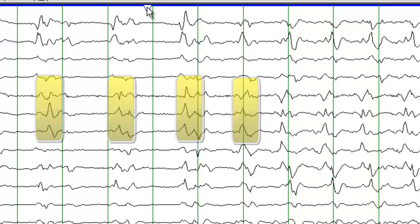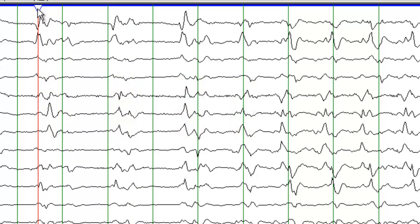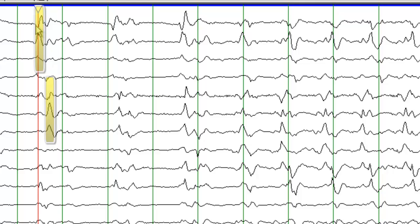An important thing to note here is, let's put the cursor on the sharp waves on the left side. These are not synchronized with the sharp waves on the right side. So these are independent sharp waves.